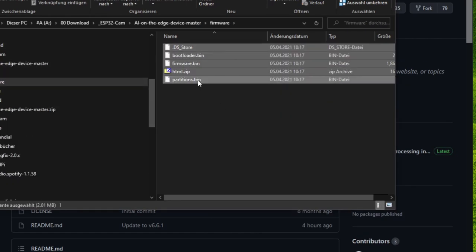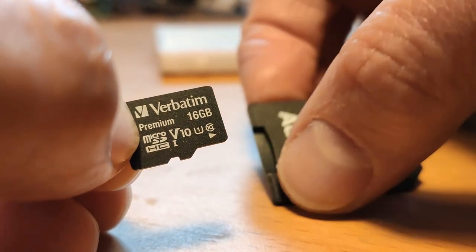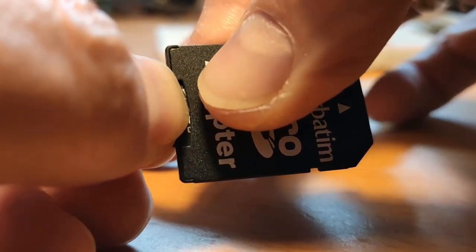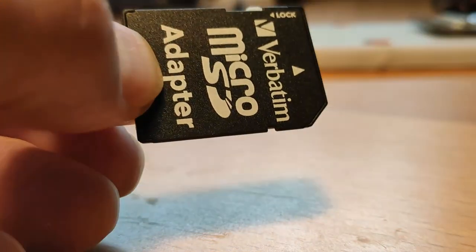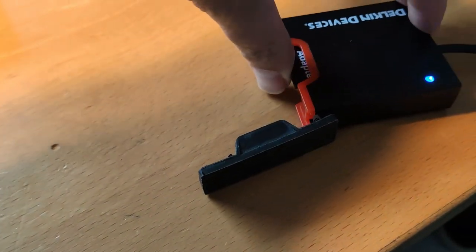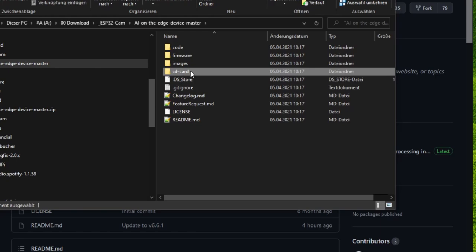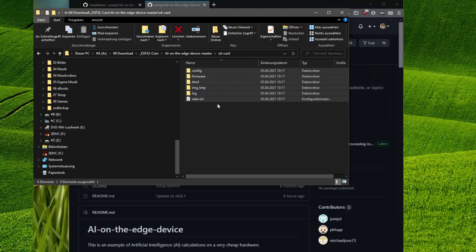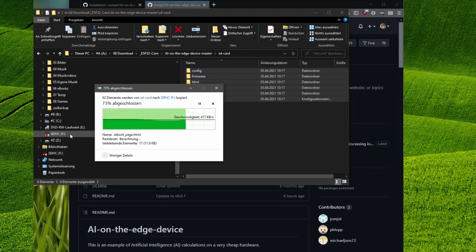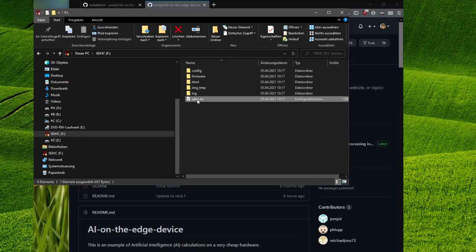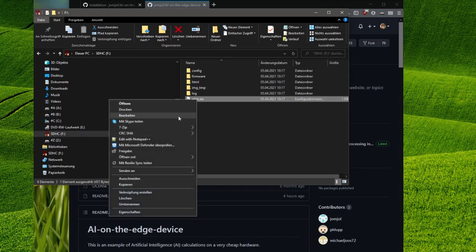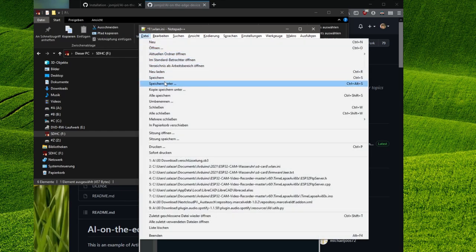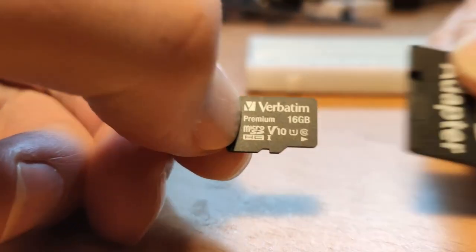After unzipping you will find a folder named Firmware which we will need in a minute. There is also a folder called SD card. We copy the contents of the folder to an SD card which should not have more than 16 GB and must be formatted with FAT32. In the root folder of the SD card there is a file called wlan.ini which means Wi-Fi. You have to open this file with a text editor and enter the name of your Wi-Fi network and the Wi-Fi password.